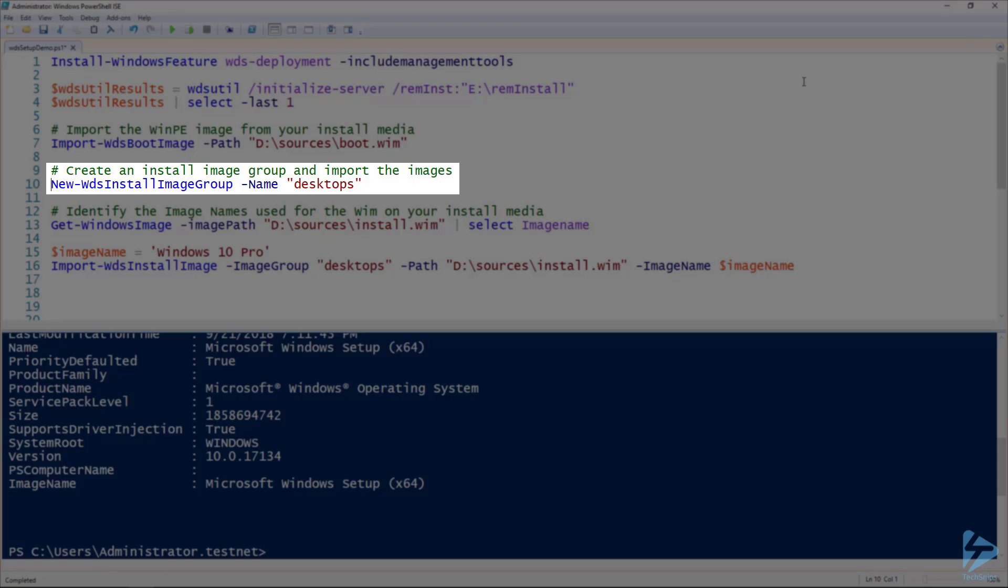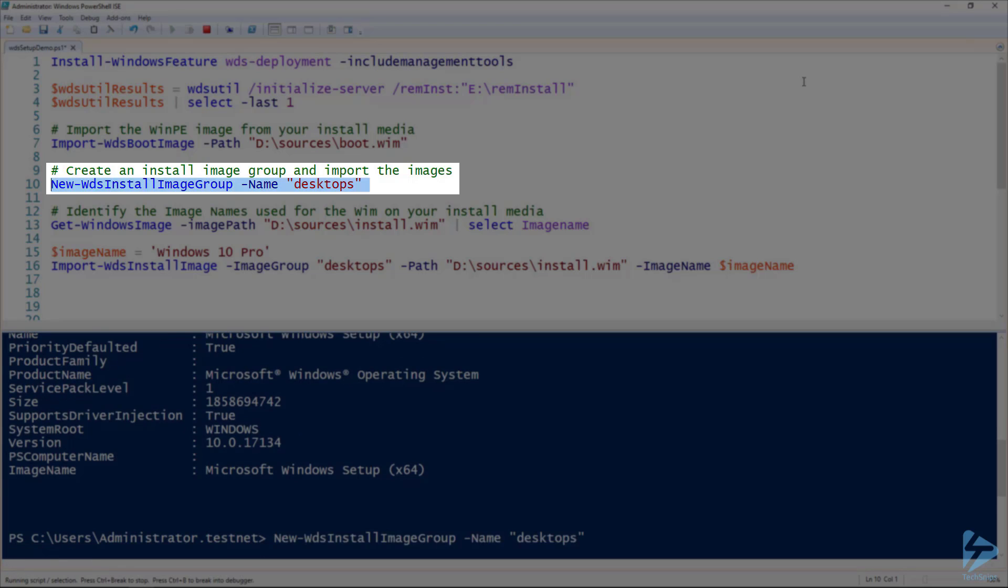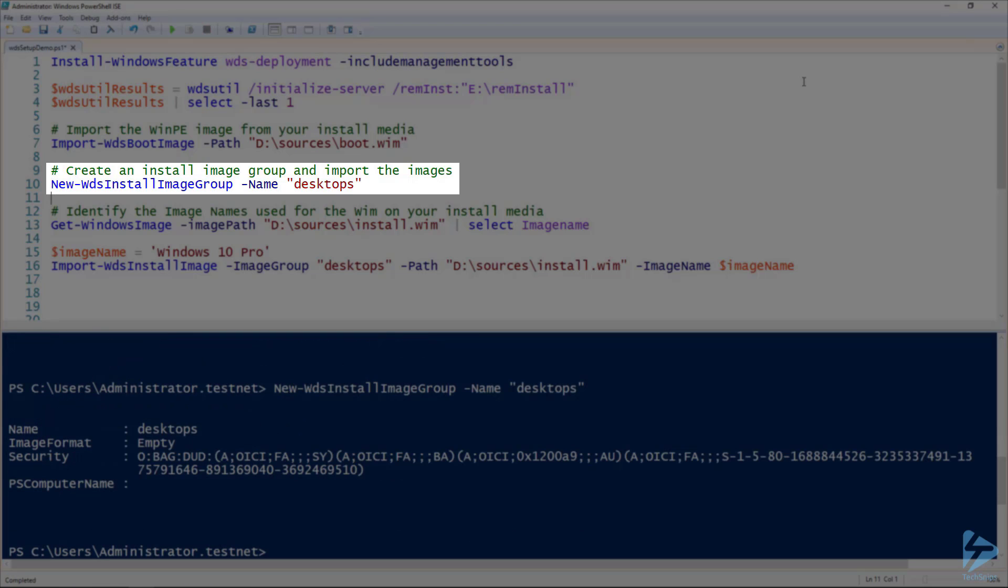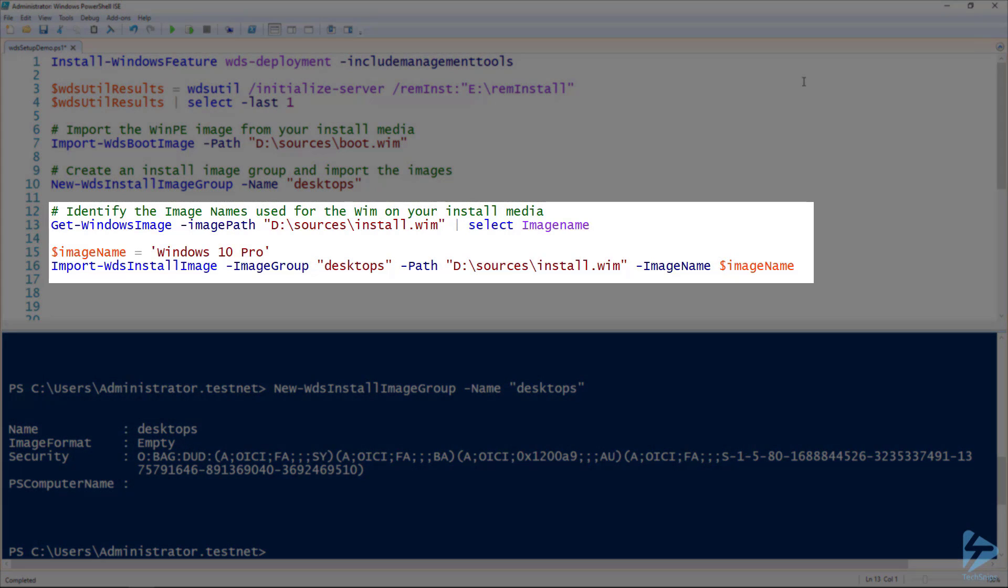This can be named whatever you want, but you will want to logically group your images somehow. I will call my group desktops. A WIM on an install media can have several images on it. We can use the get-windowsimage command to list the images.